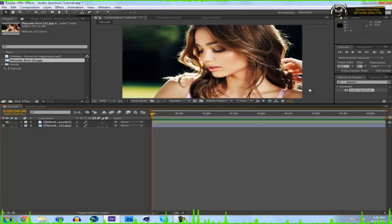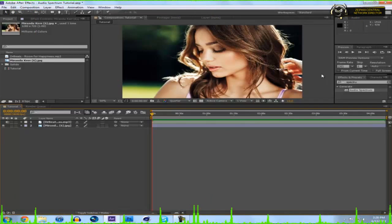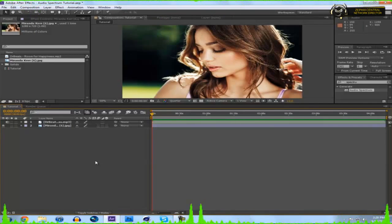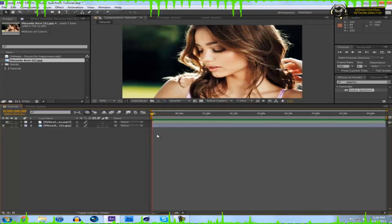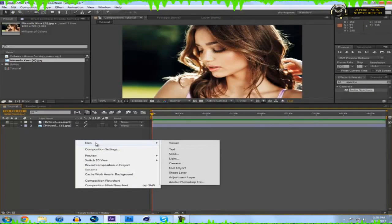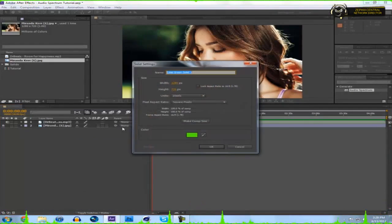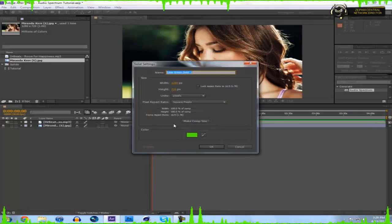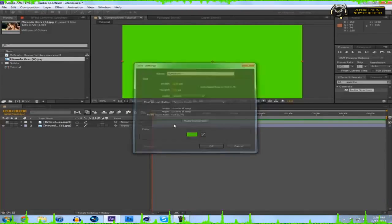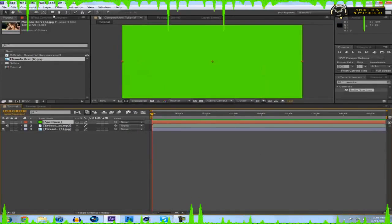Then you want to drag your picture or video on. I had this picture from another YouTube channel that I was helping out with, so I thought you guys might enjoy it. Now you're going to want to add your audio spectrum, so you're going to make a new solid. You can right click and hit new solid, just name this spectrum whatever you want.